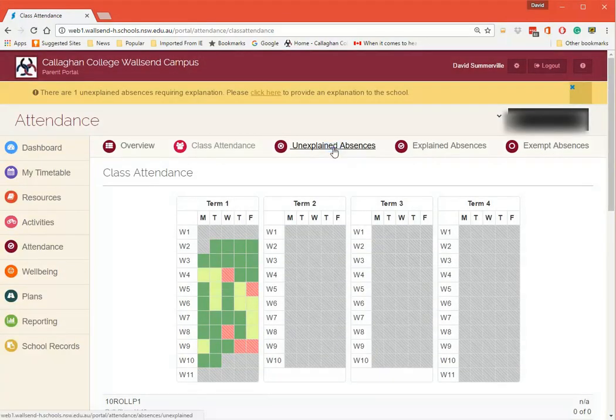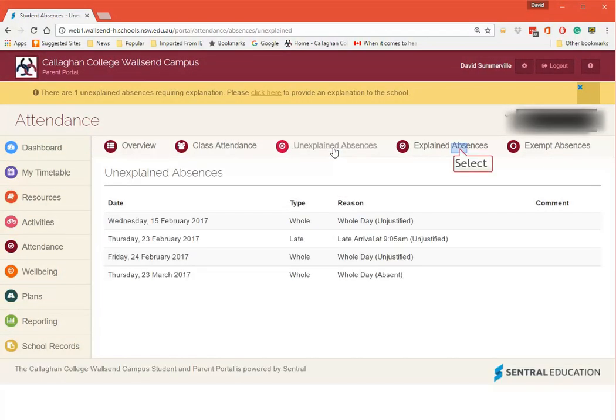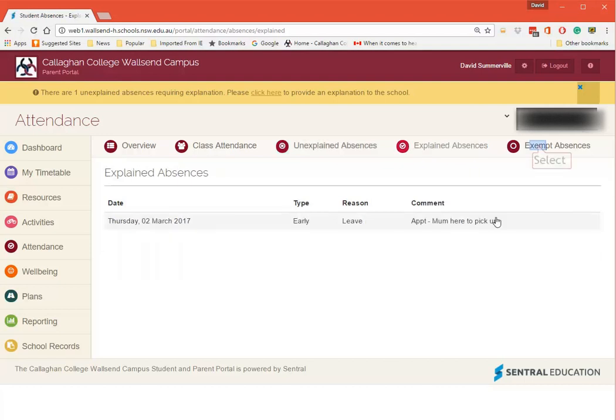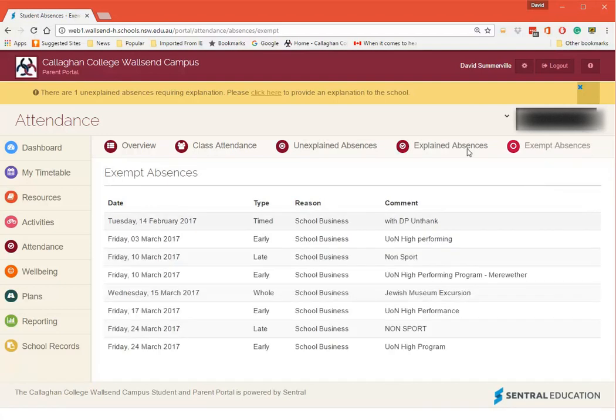You can have a look at unexplained absences here, explained absences, and then exempted absences which are school business.